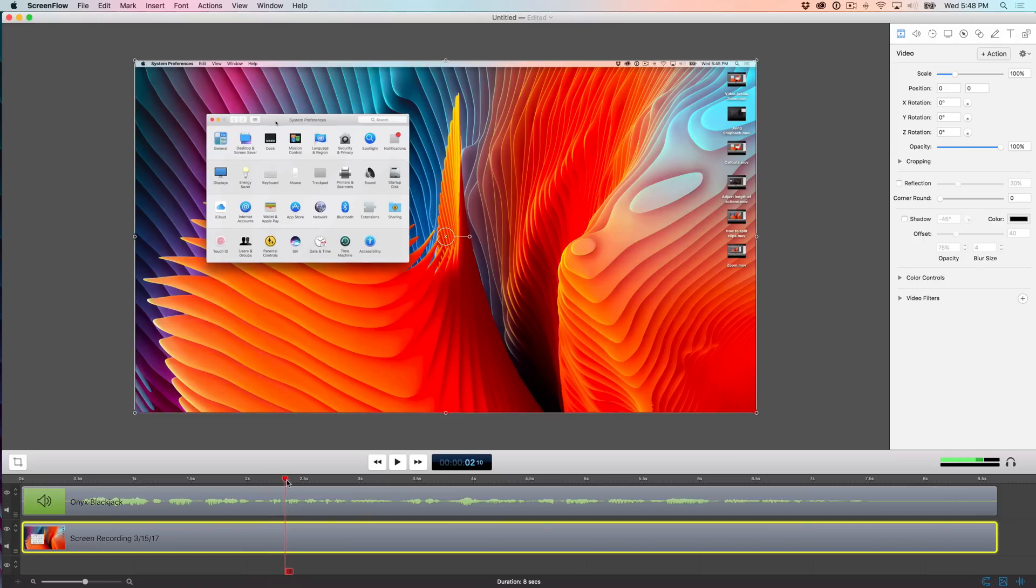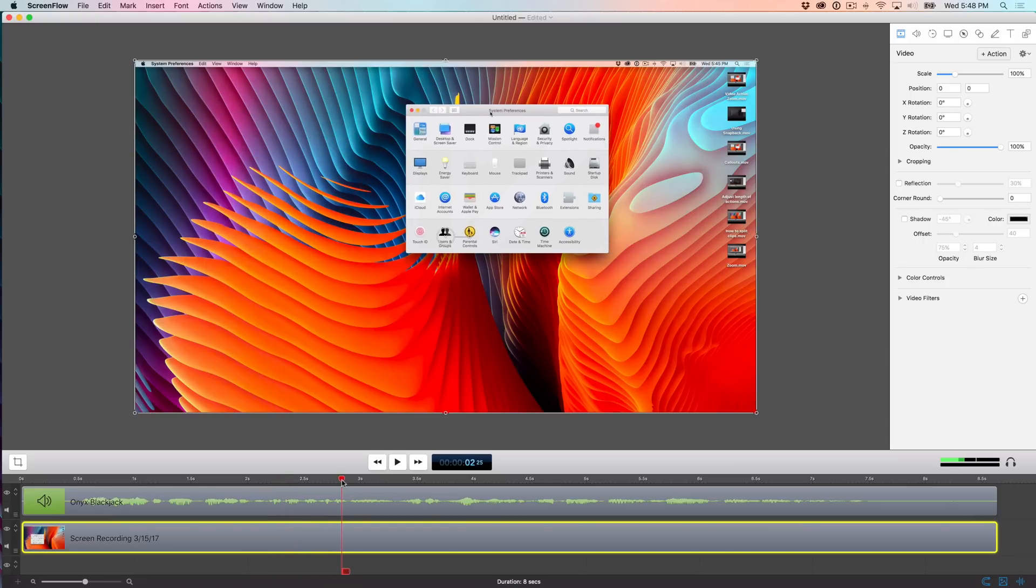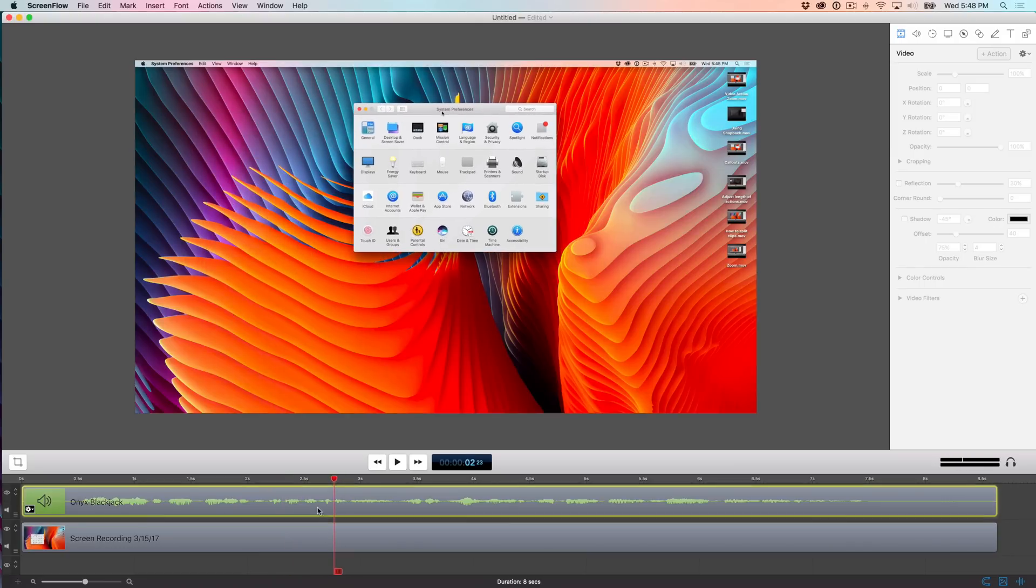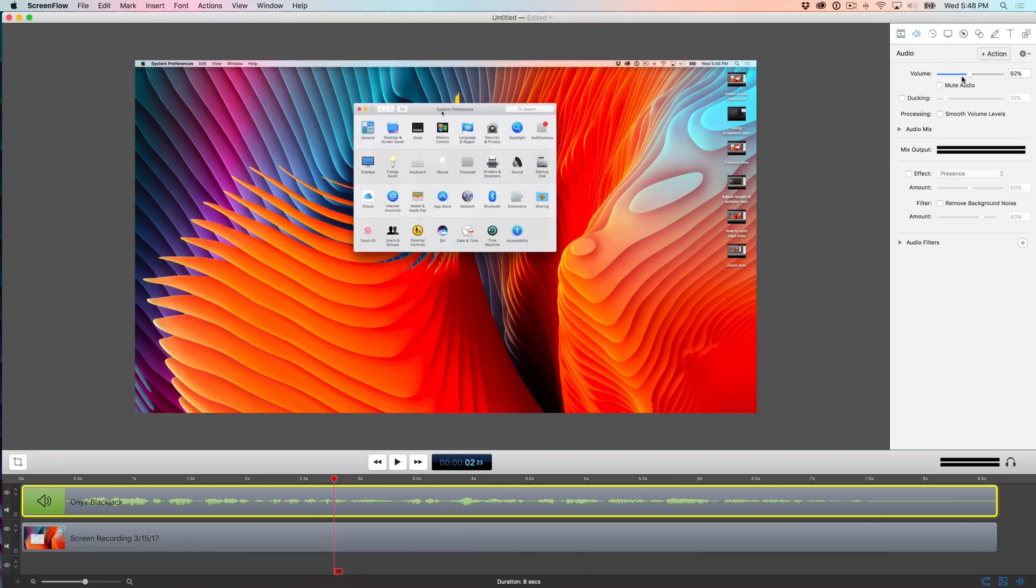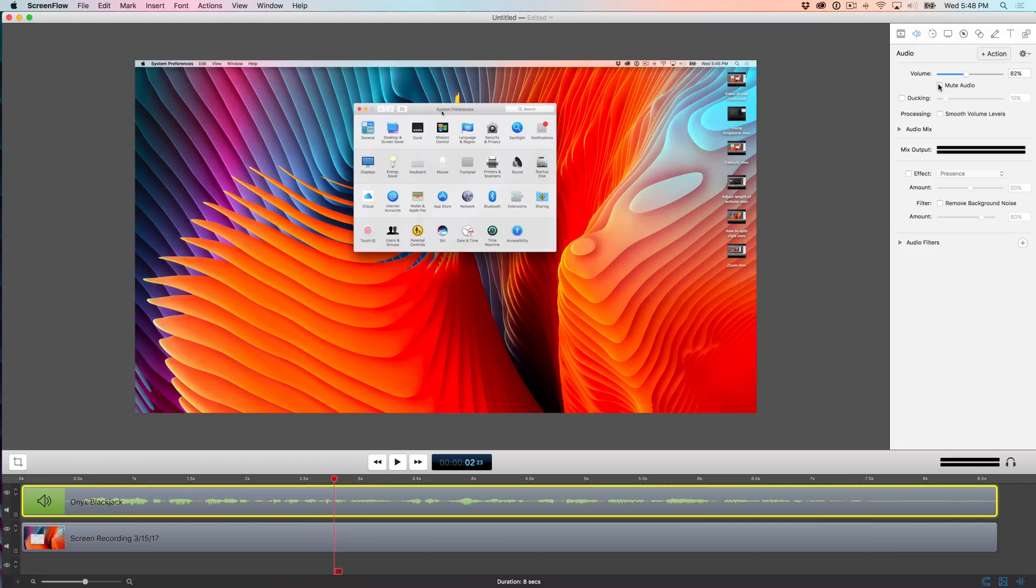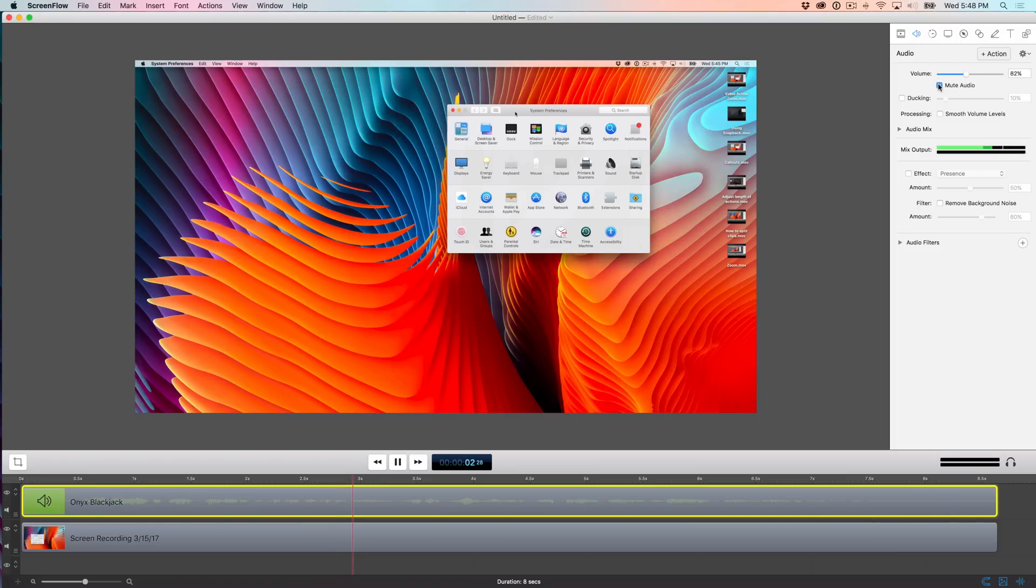ScreenFlow 6 makes it super easy to adjust the volume of the tracks in your timeline. To do so, just click a track with audio, and then click the audio button in the inspector, and then adjust the volume just like that. You can also mute audio outright just by clicking mute audio like this.